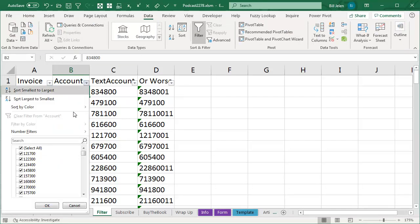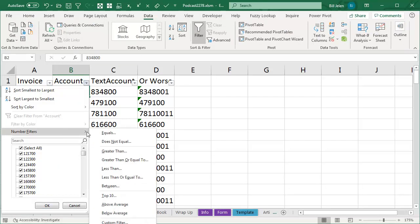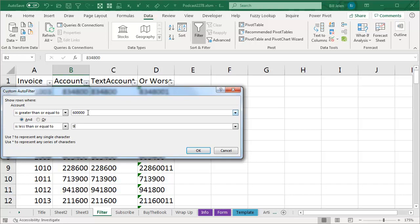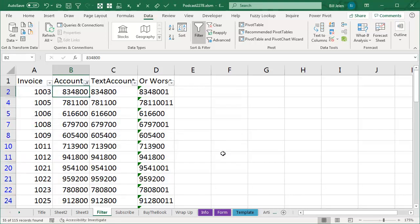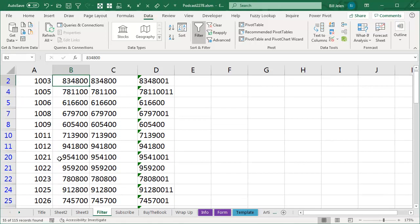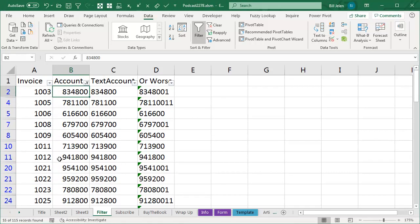So I can come in here and say Number Filters Between, and say I want to look for anything greater than or equal to 6, 1, 2, 3, 4, 5, and less than or equal to 9, 9, 9, 9, 9, click OK, and I get just the things that start with 6, 7, 8, or 9. That's fine.